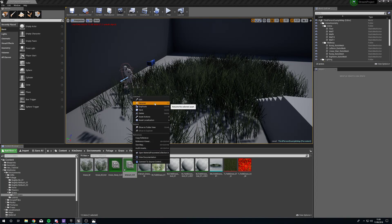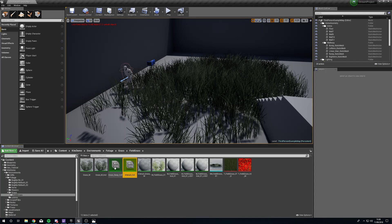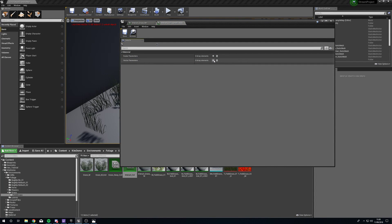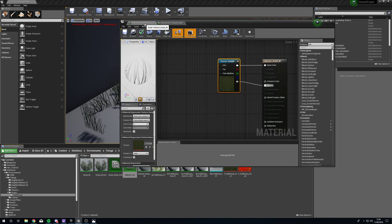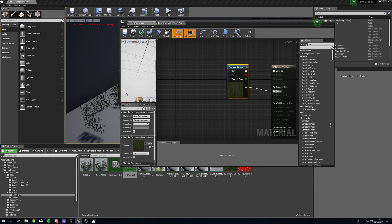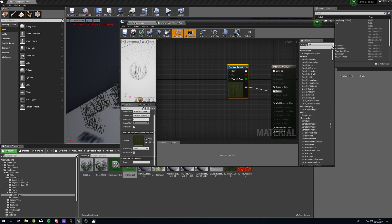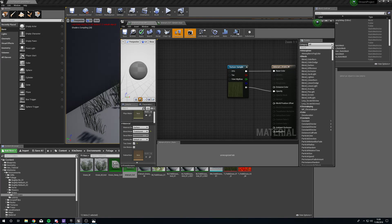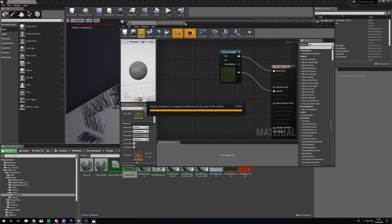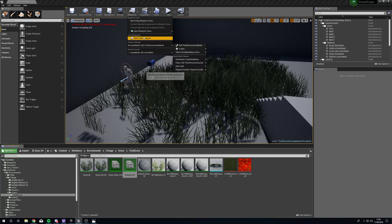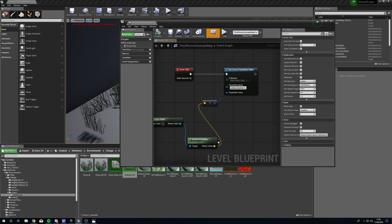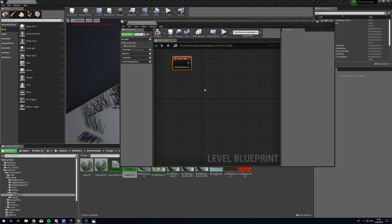Open up the collection, go to Vector Parameters, add a new array element, and call it player_location. You may already have one of these if you followed the previous hexagon tutorial. We also need to make the material two-sided, so enable that and apply. Now we'll head to the Level Blueprint to set up a way of updating that player location information.